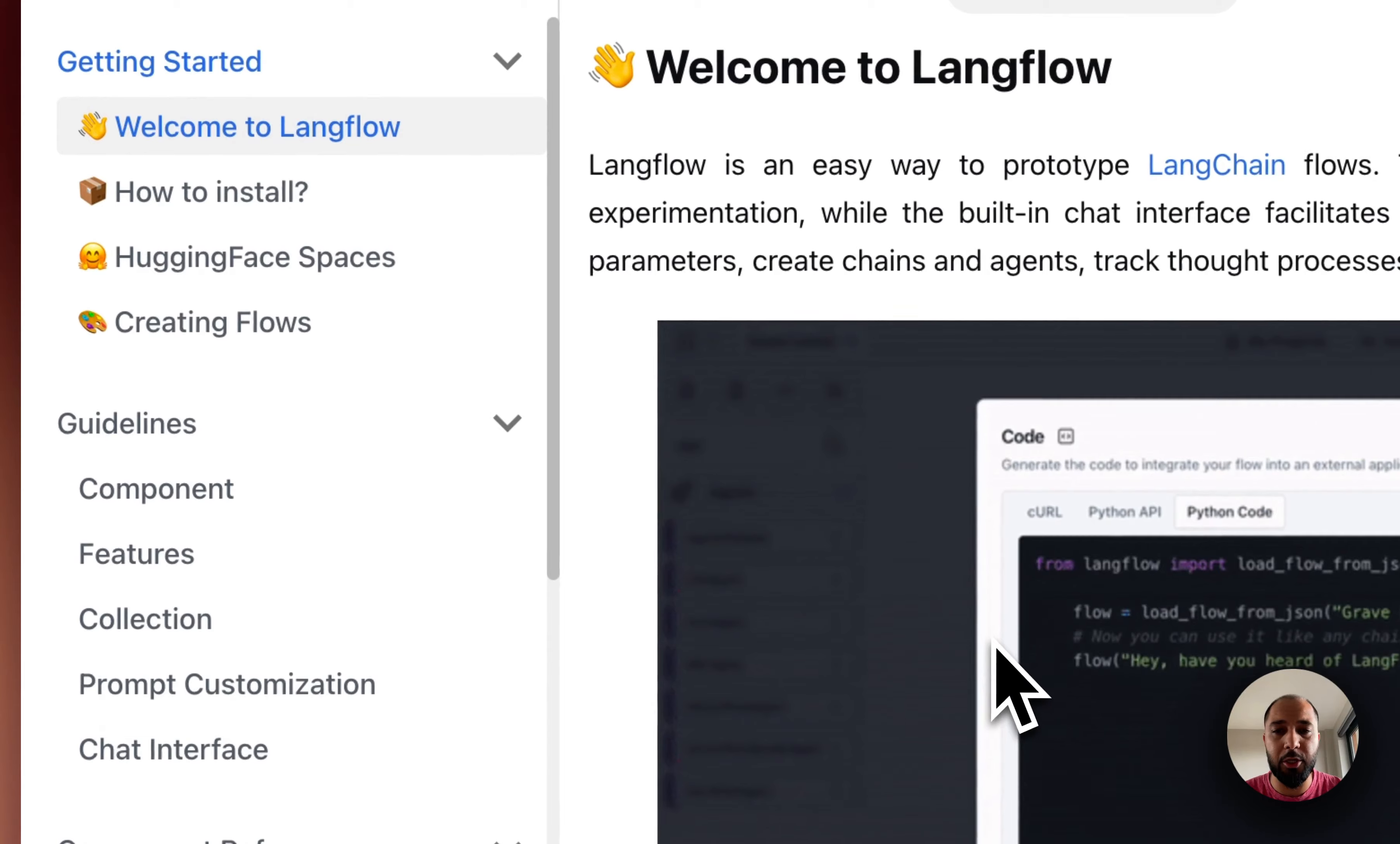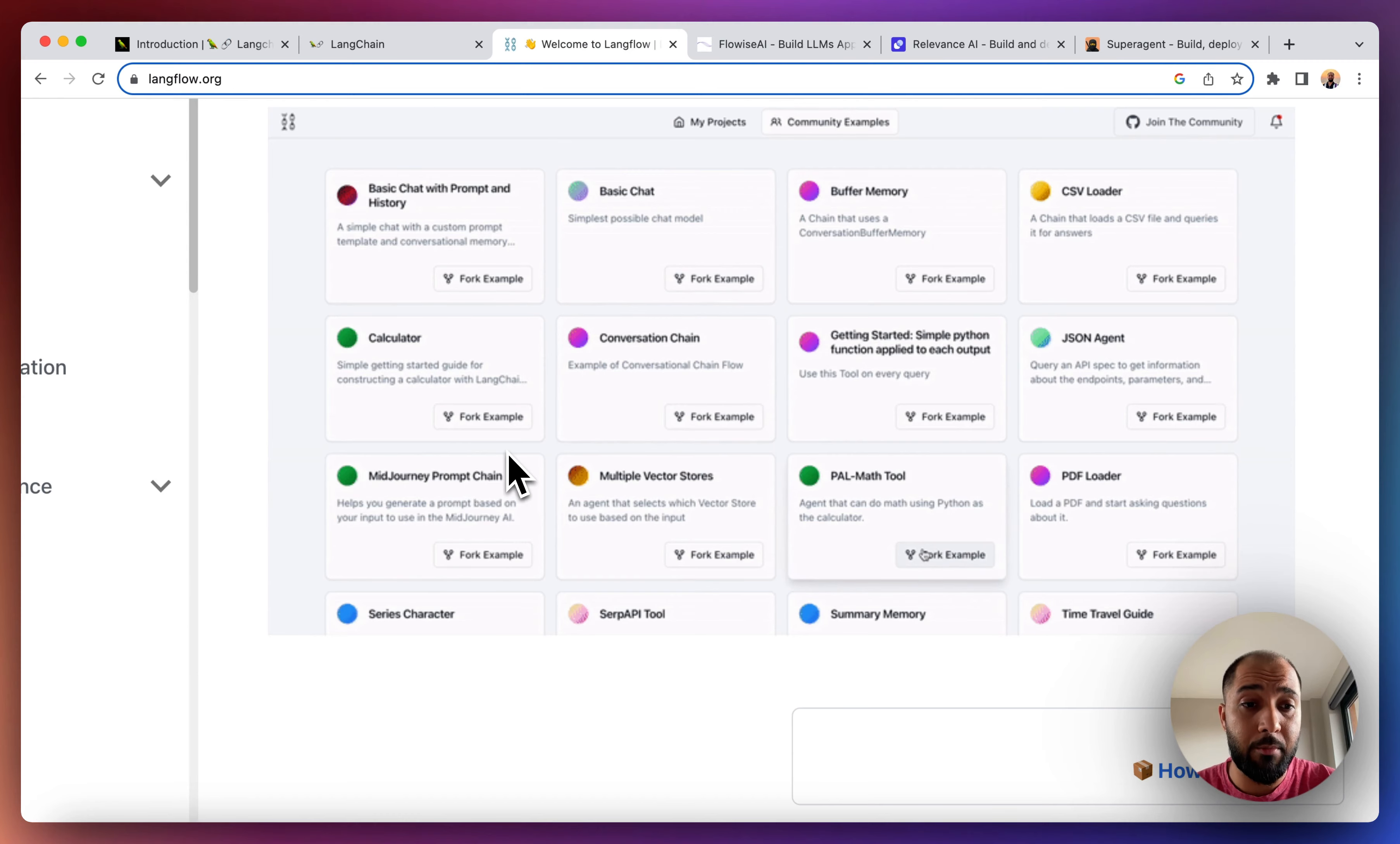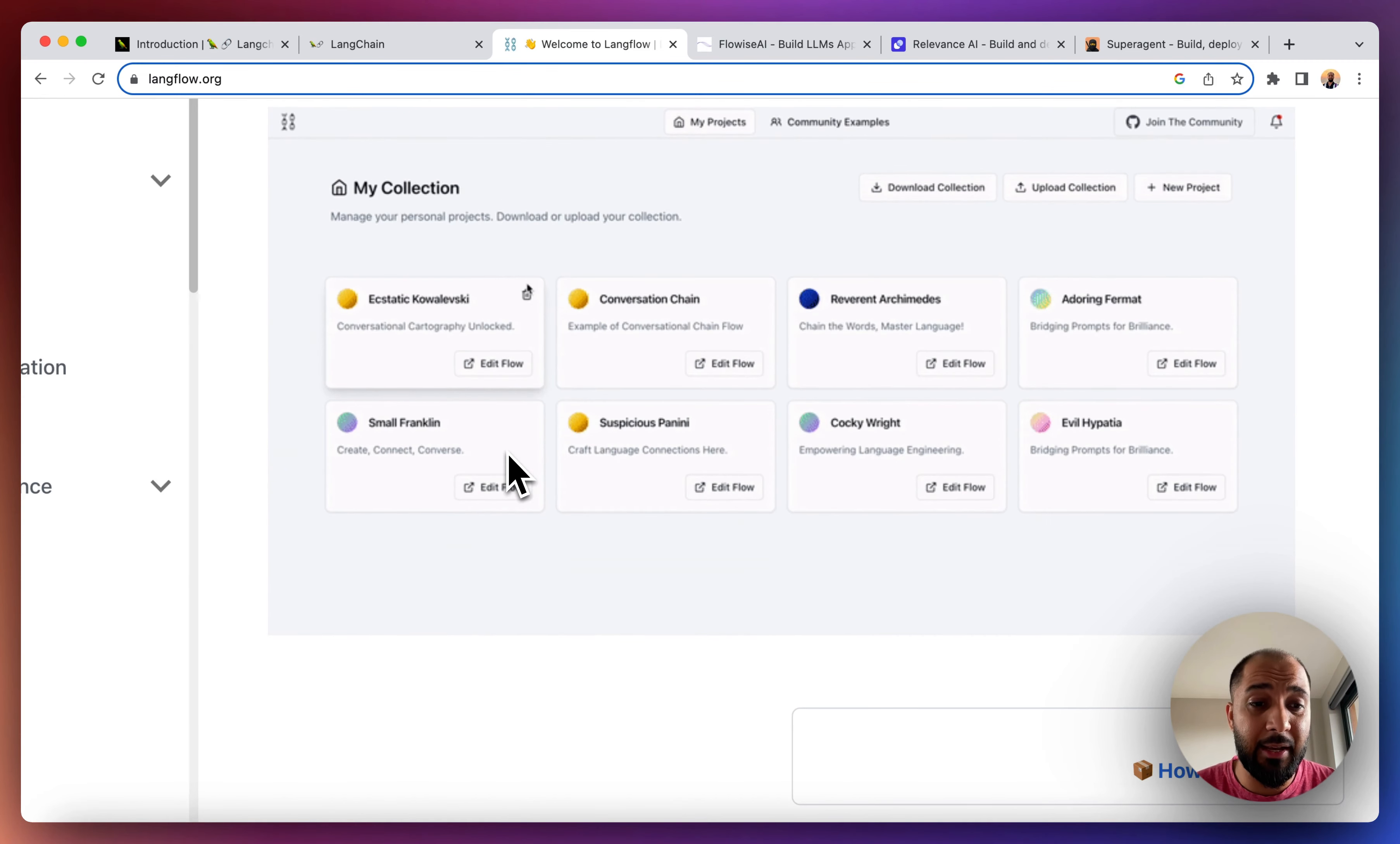It's very simple to use. It looks a lot like this, and then it allows you to build your LangChain powered applications without writing a single line of code. All you would need is your API keys from your OpenAI's GPT-4 or any other large language model that you're using.